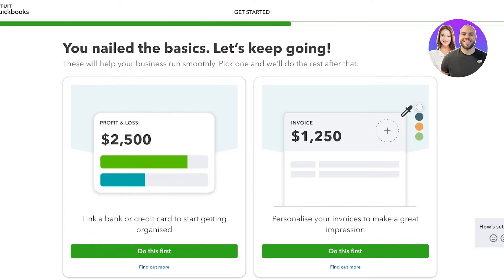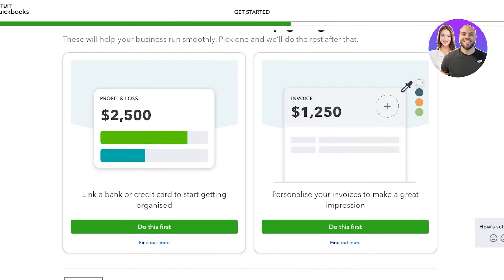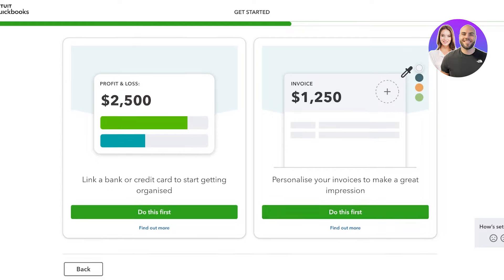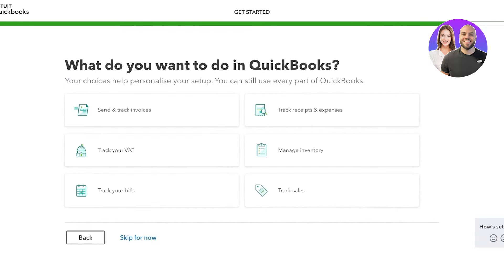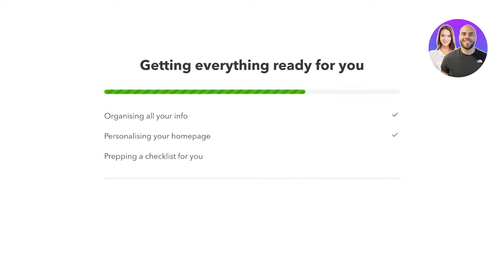After that you add your role and how many employees you have, then click Next. You can then get started with linking your bank or credit card to get organized, and you can also personalize your invoices. I'm going to skip those sections for now. You can also download QuickBooks on your Google or iOS devices, and then choose what you want to do in QuickBooks before being led to your account.